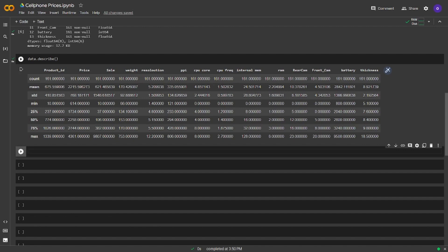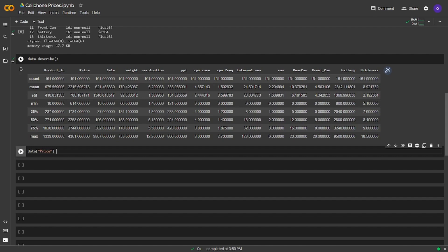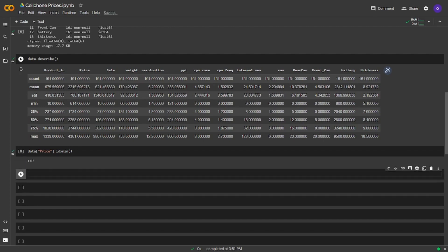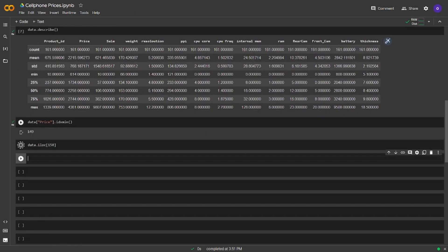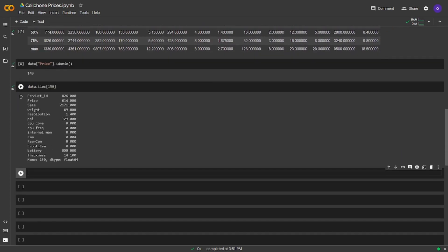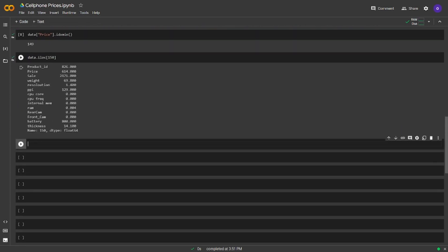We will reach the price column of our data frame for this by brackets and we will use index minimum after this task. Now let's get this entire row by using iloc. It seems like we got the information that we wanted to take. The lowest price cell phone has the price value of 614. We also saw this value at the data.describe section which we took the descriptive statistics of our data.